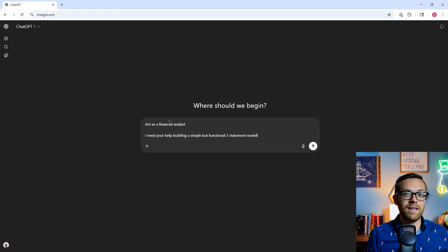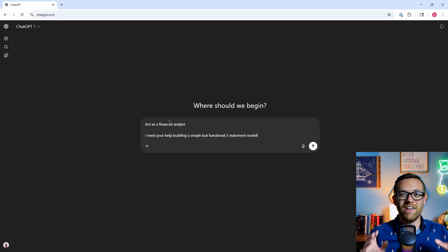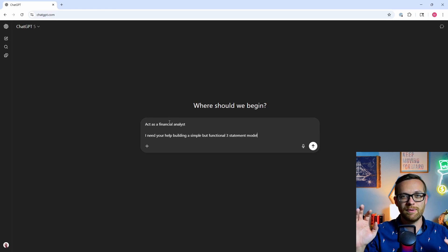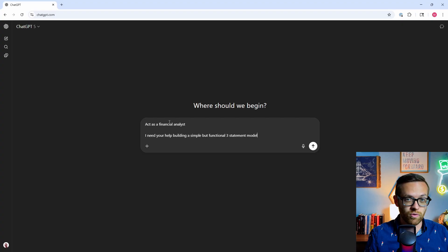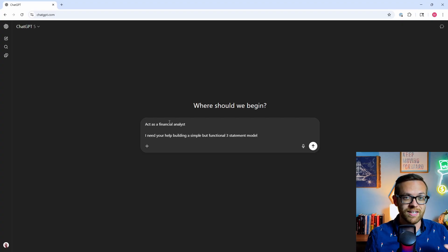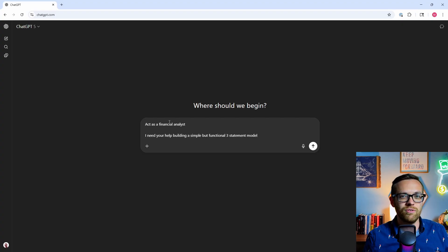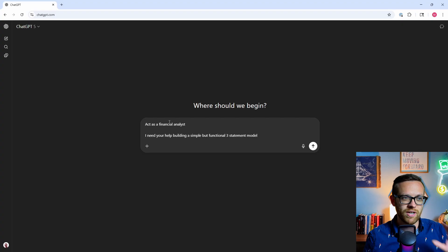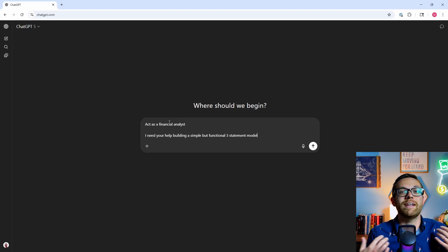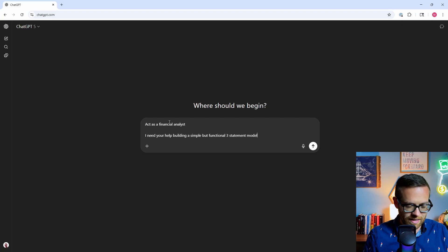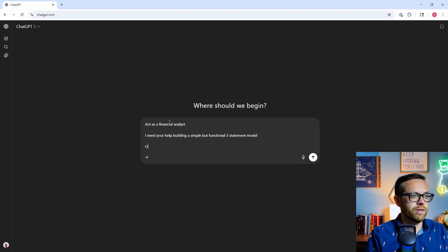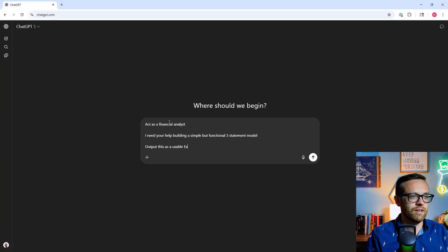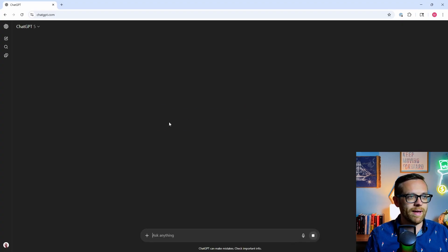I need your help building a simple but functional three statement model. If you don't know a three statement model, this is where you have a file that connects the income statement, the balance sheet, and the statement of cash flows for forecasting purposes. It's a great way to generate templates that you can just start working with. Output this as a usable Excel file.